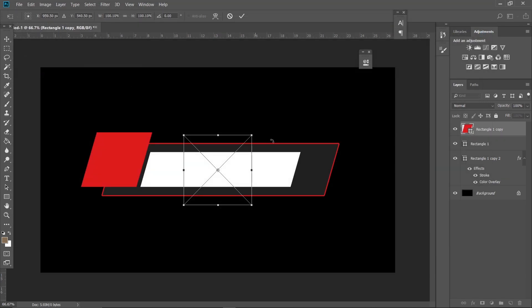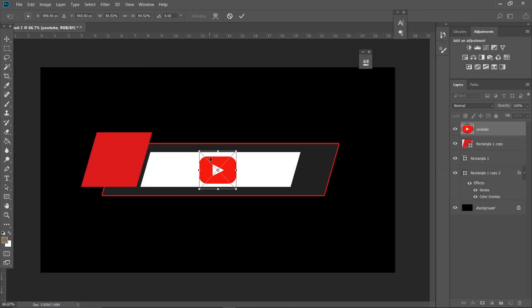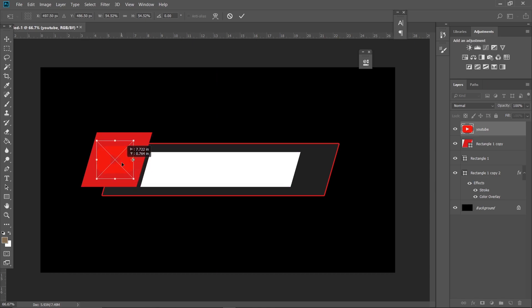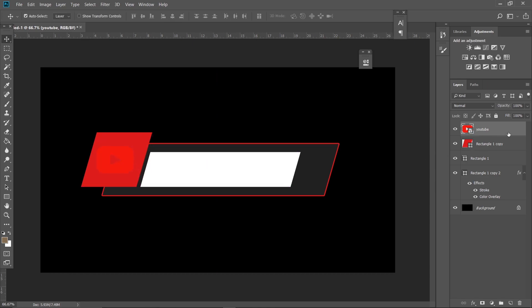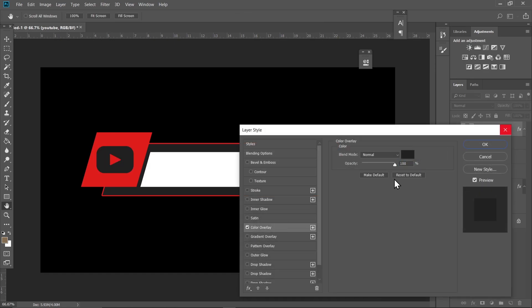I'm using this YouTube logo — if you want to use the same logo, the link will be in the description. Just place it above your red square and change its color to white as well.